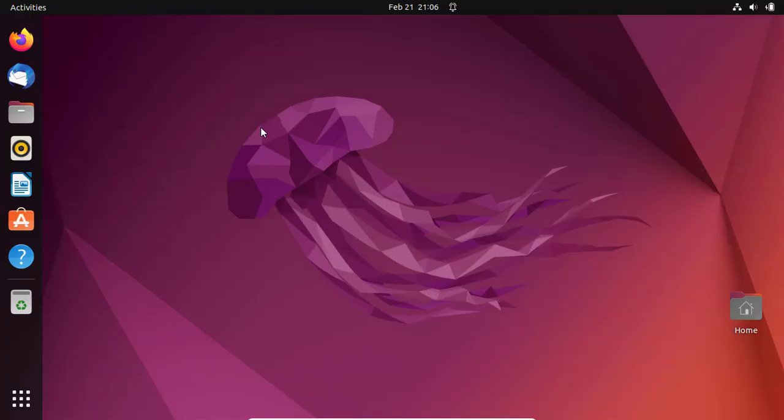In this video I will show you how to take screenshots on Ubuntu. We are going to look at two methods: taking a screenshot using the Ubuntu built-in application, and the second method using a third-party utility. Let us first look at how to take a screenshot using the Ubuntu built-in application.